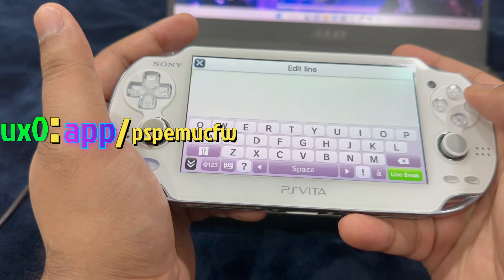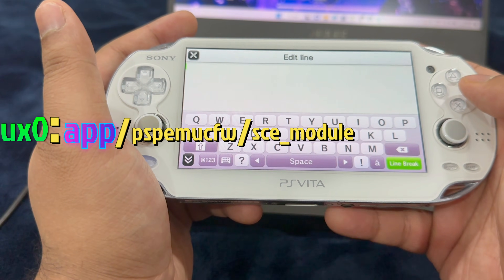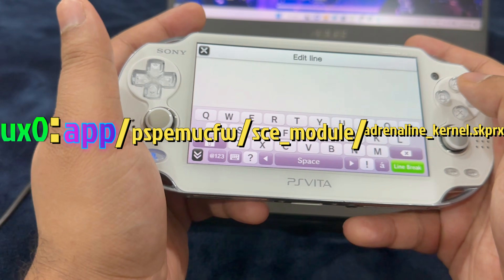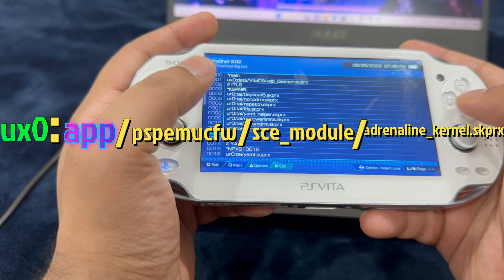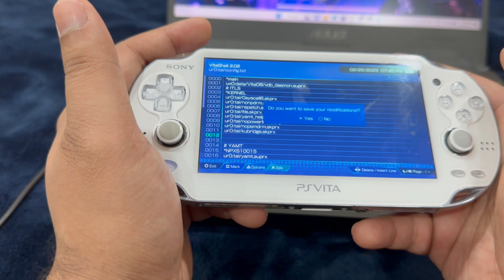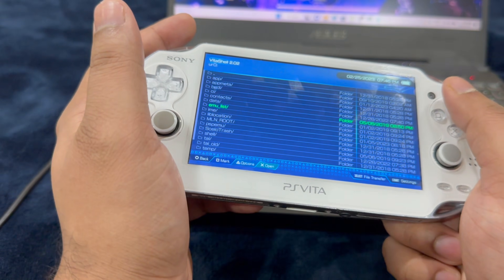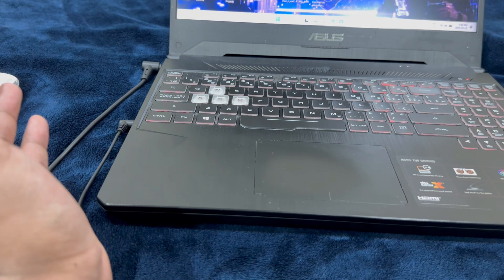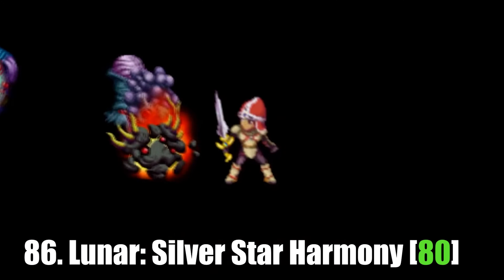This is the command line you're going to include: ux0:app/PSPEMUCFW/sce_module/adrenaline_kernel.skprx. Once you enter that, hit the down arrow, hit circle to save your modifications. Restart your PlayStation Vita and run Adrenaline — hopefully it's going to be resolved. This is how you fix the Adrenaline issue if you've been facing it.